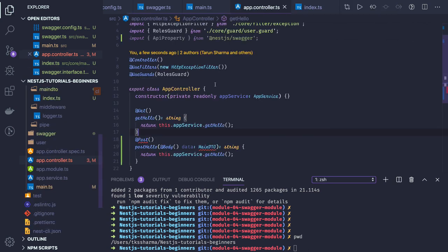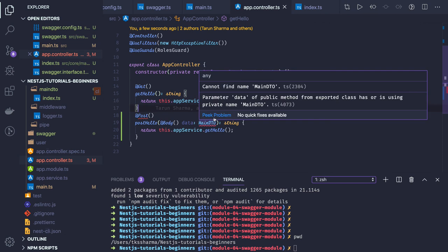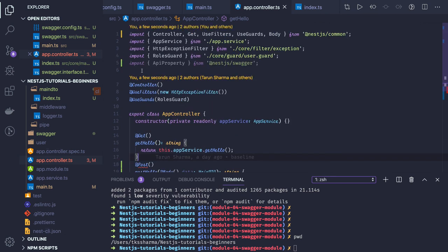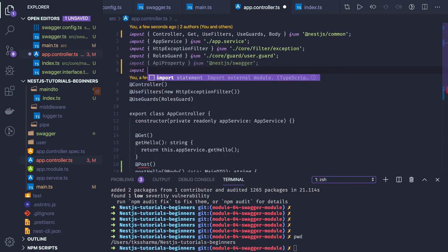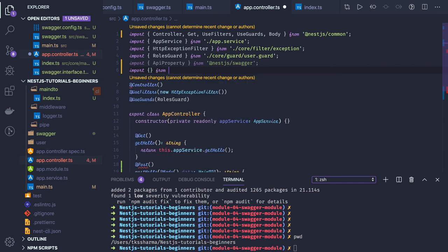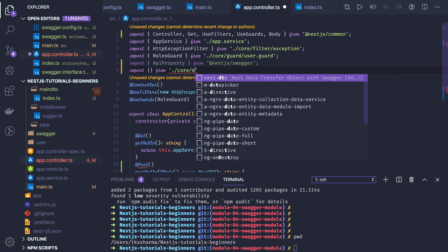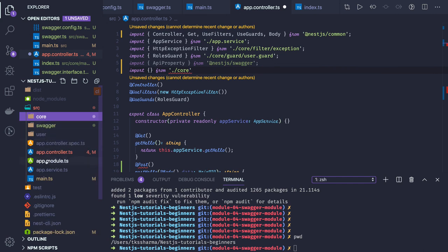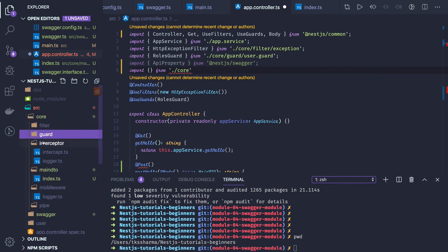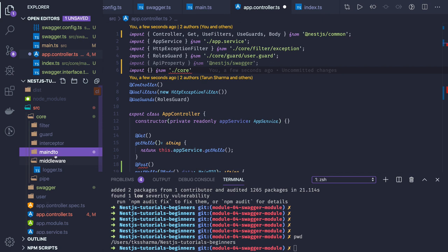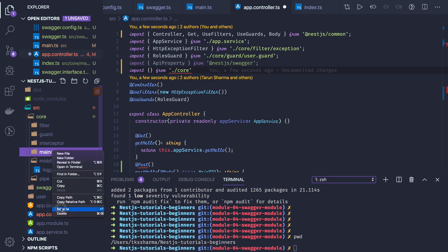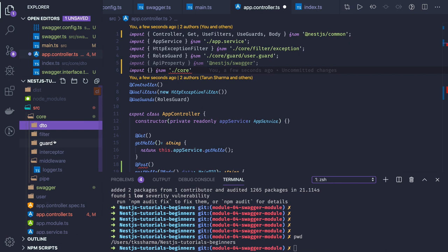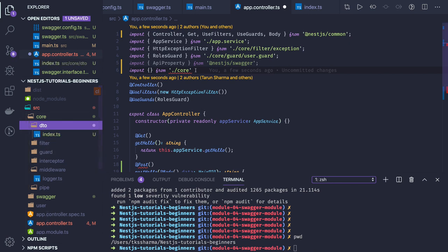We import MainDTO from core. We renamed the folder to 'dto' and inside dto we have index.ts. So we are getting MainDTO available with title and description. This body will have title and description.